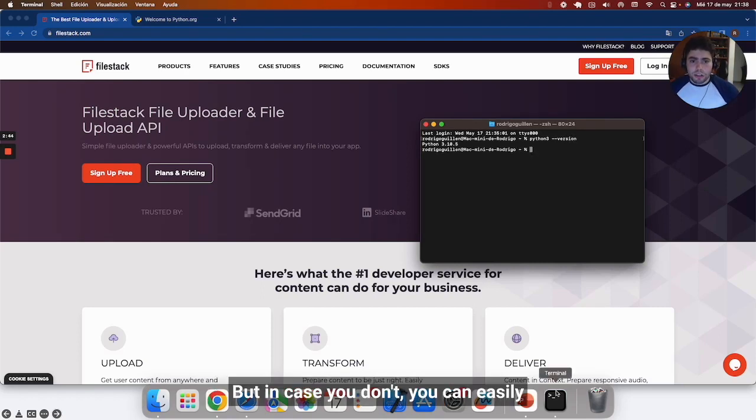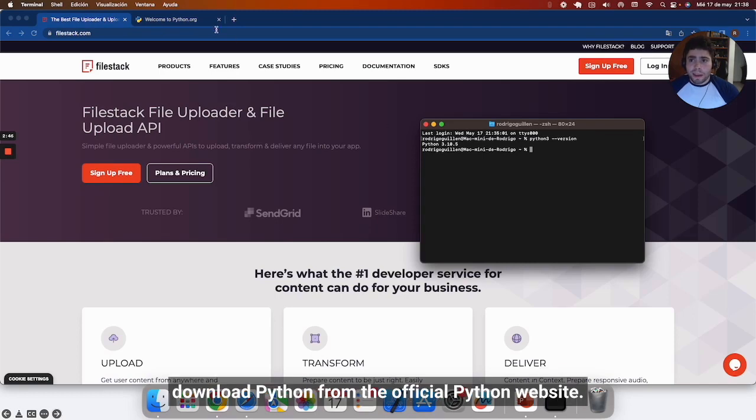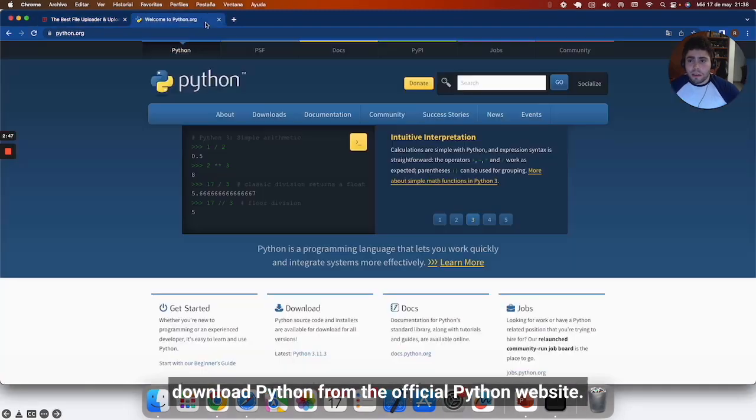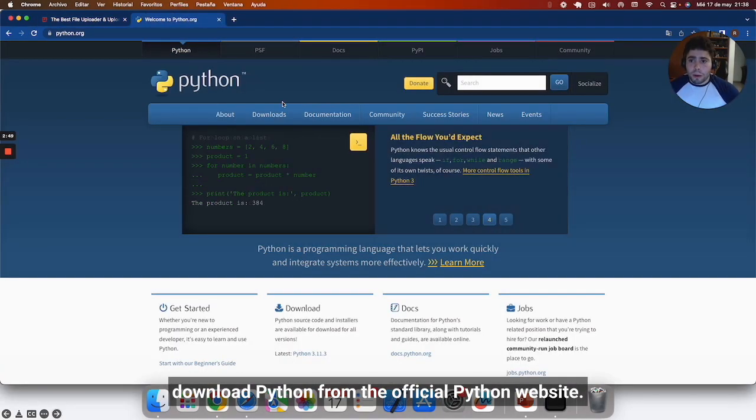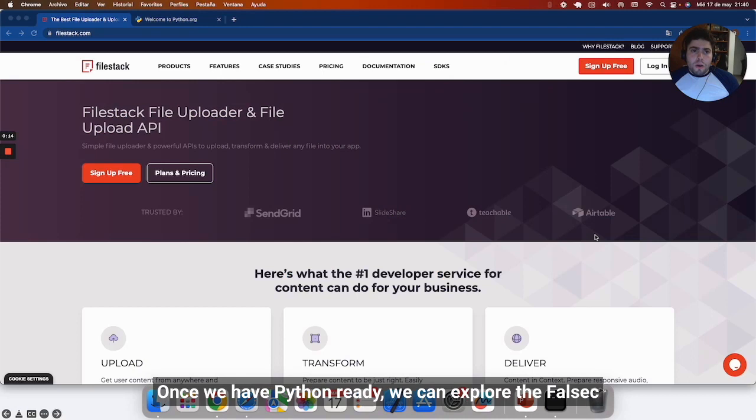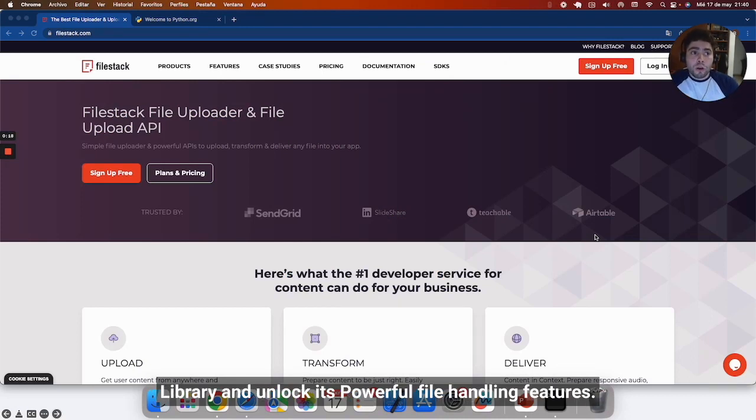But in case you don't, you can easily download Python from the official Python website. Once we have Python ready, we can explore the Filestack library and unlock its powerful file handling features.